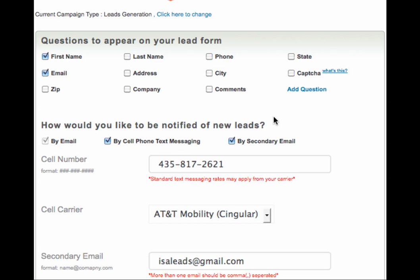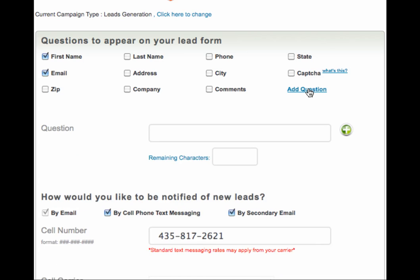You can also add custom questions or turn on CAPTCHA in the event you want to reduce spam. To learn more about CAPTCHA, click the link next to the CAPTCHA option.